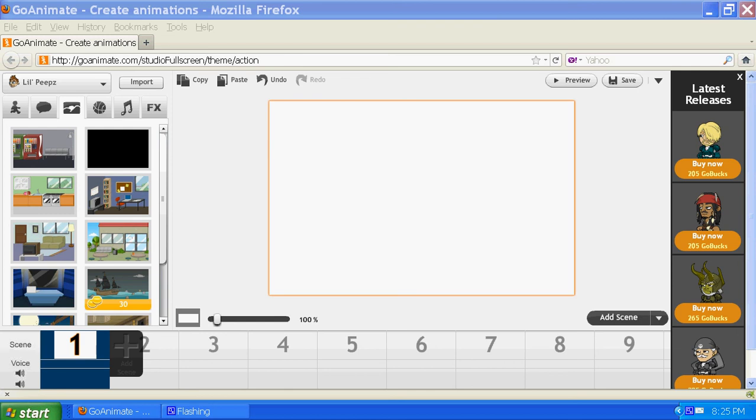Okay, I'm going to do another little GoAnimate tutorial here. I'm going to tell you how to find more scenes than what you have in GoAnimate itself.